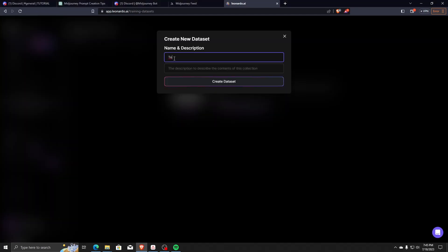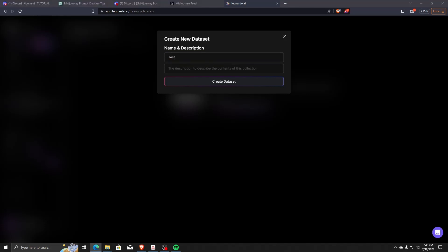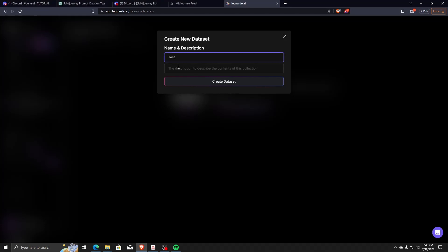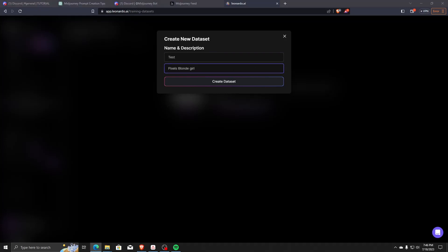For the purposes of this video, we're going to call this one Test, and we're going to put the description as Pixels Blonde Girl Test Model. Once you've inputted the details, let's create this dataset.